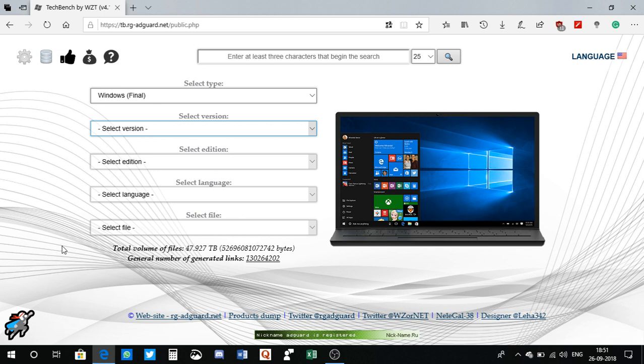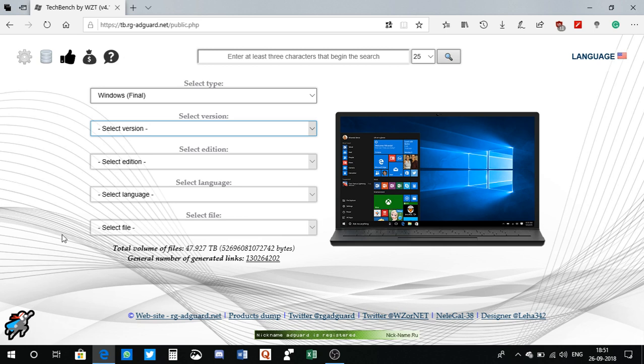That's the website you want to visit. At least try it guys. I mean it's a fully secure website. It's not a torrent or anything like that, so it's fully secure. Do check that out guys.